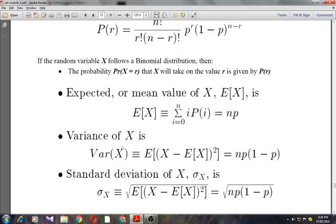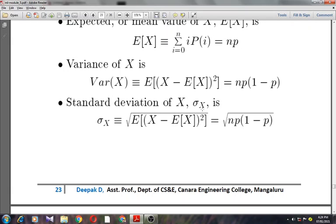The variance of X is Var(X) = E[(X − E(X))²] = NP(1−P). The standard deviation of X is σ_X = √[E(X − E(X))²] = √[NP(1−P)].